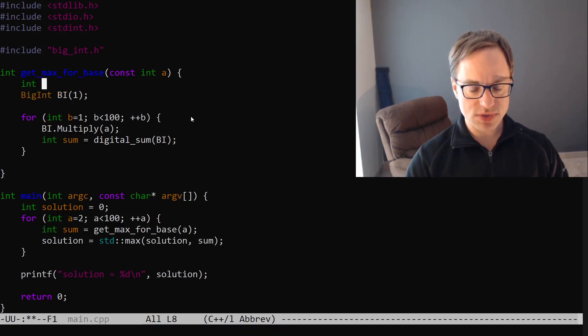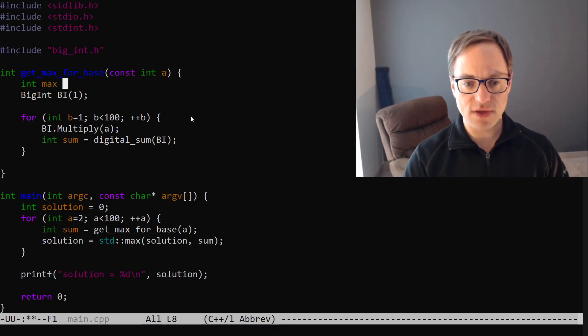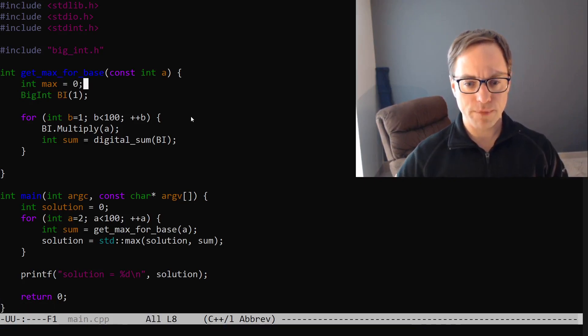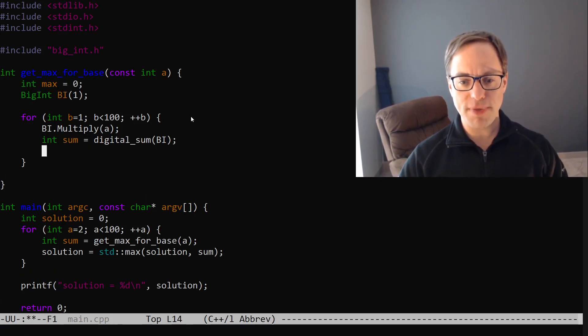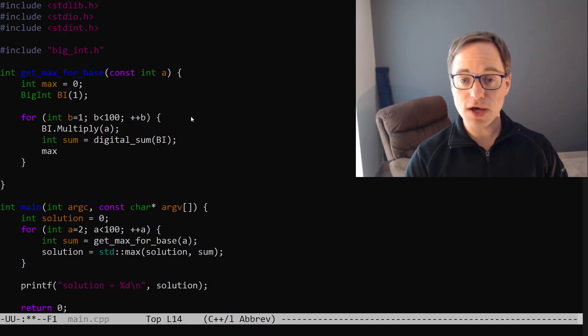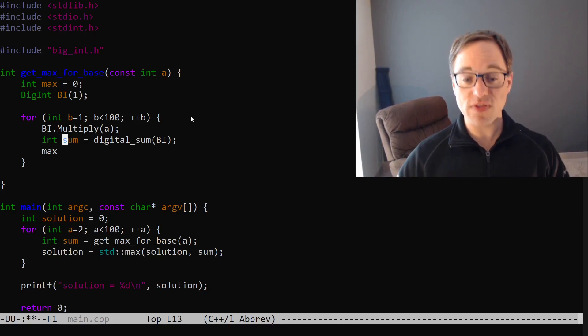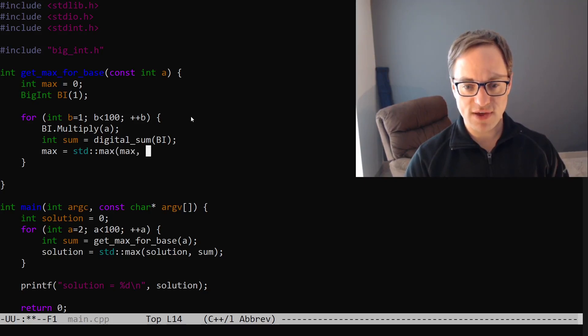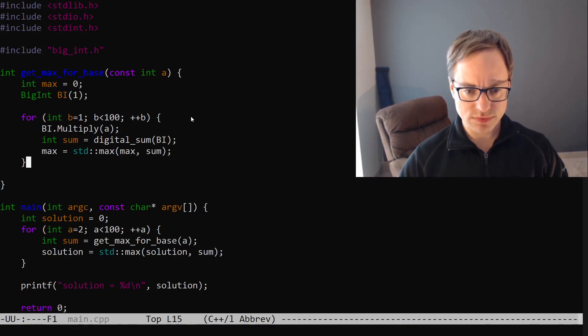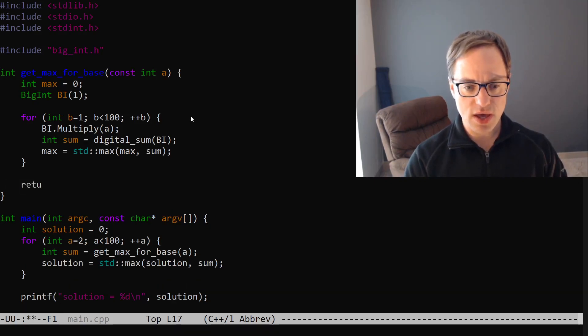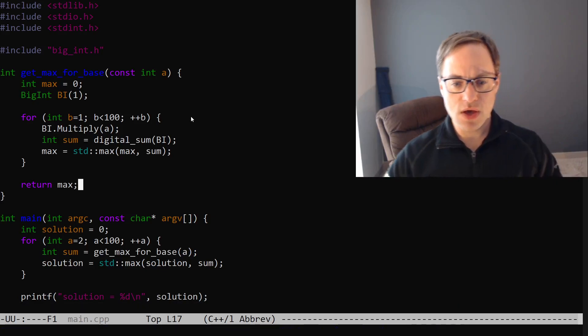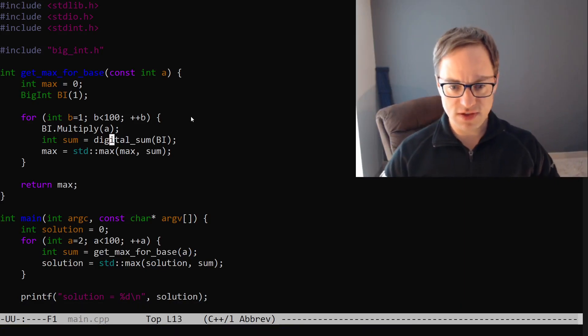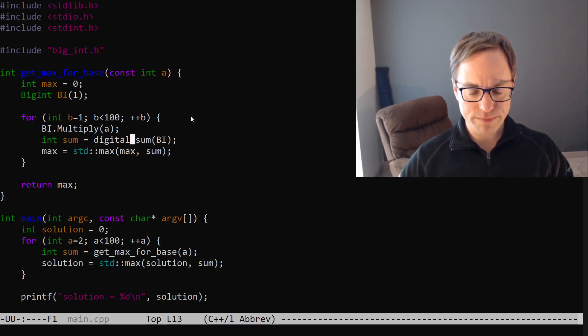So we'll say int max is equal to 0. And then we're going to want to compare max to sum in case, or so that when sum is greater than max, we'll update it accordingly. So we'll say is max of max and sum. And then we just say return max. So now we just have to implement this digital sum here.